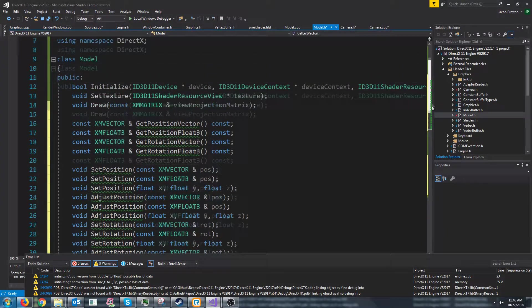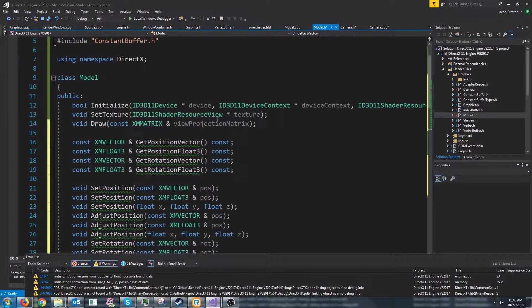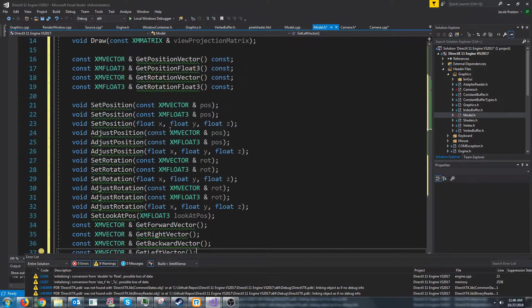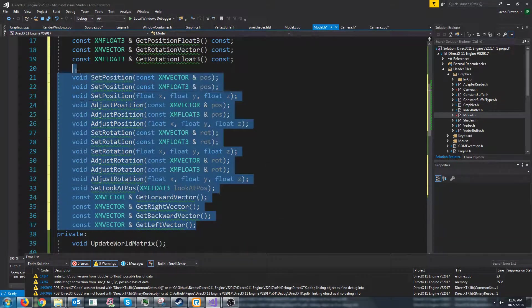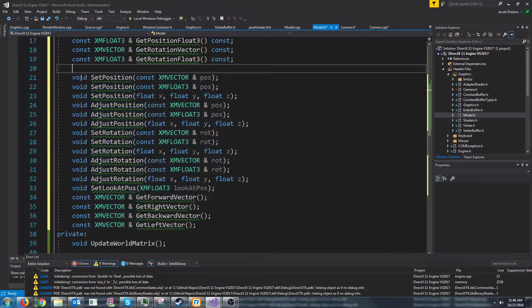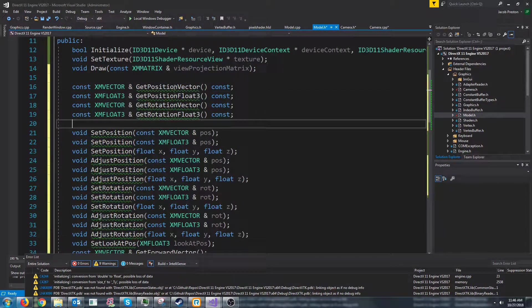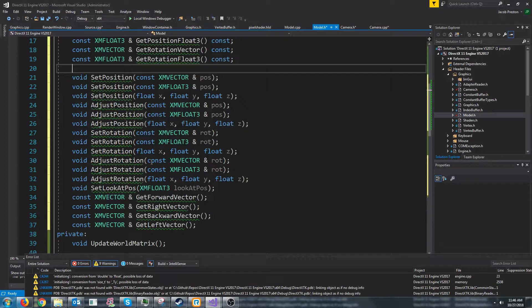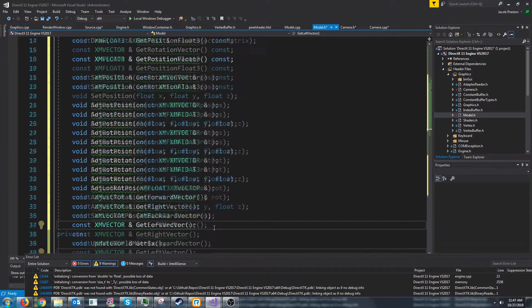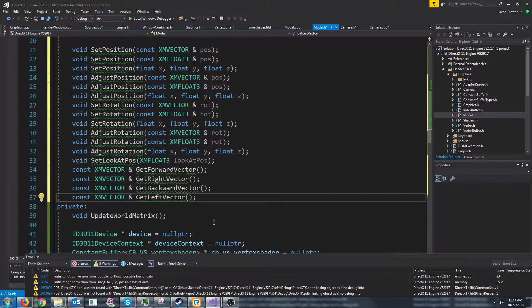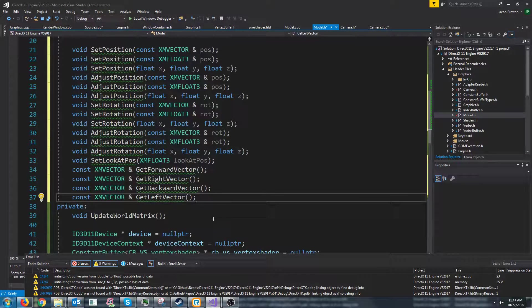Now eventually we might make another class that these just inherit from that has the shared functionality. But for now I figured we just copy and paste it and we can change it later. It's not a big issue if we have to change it.